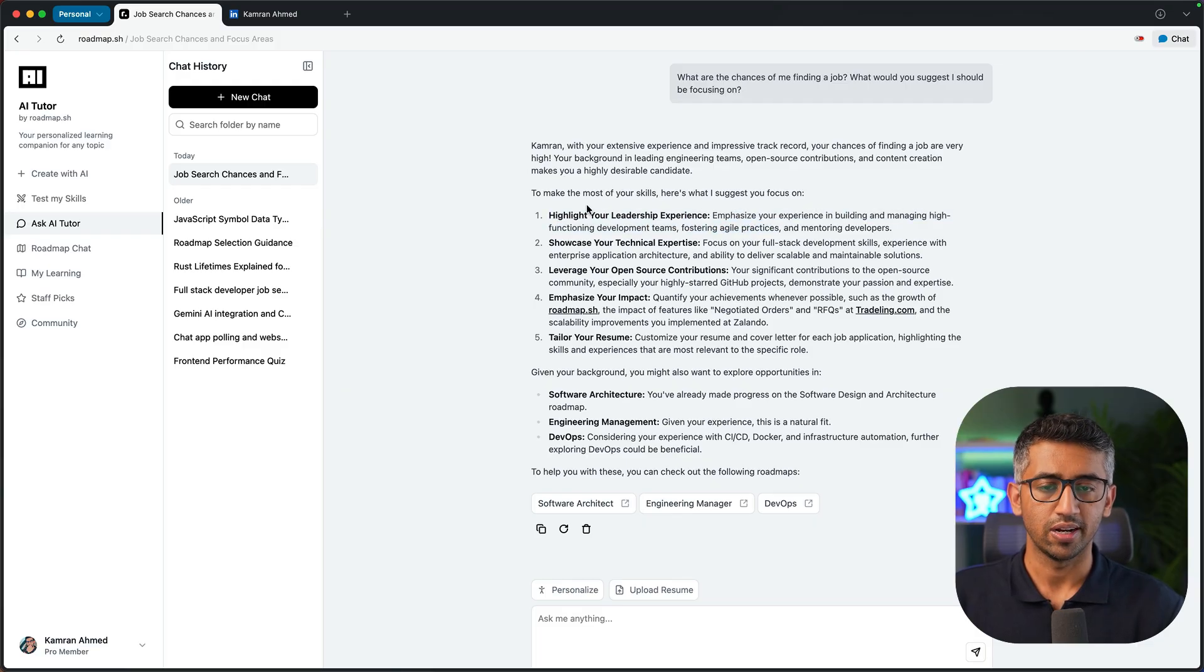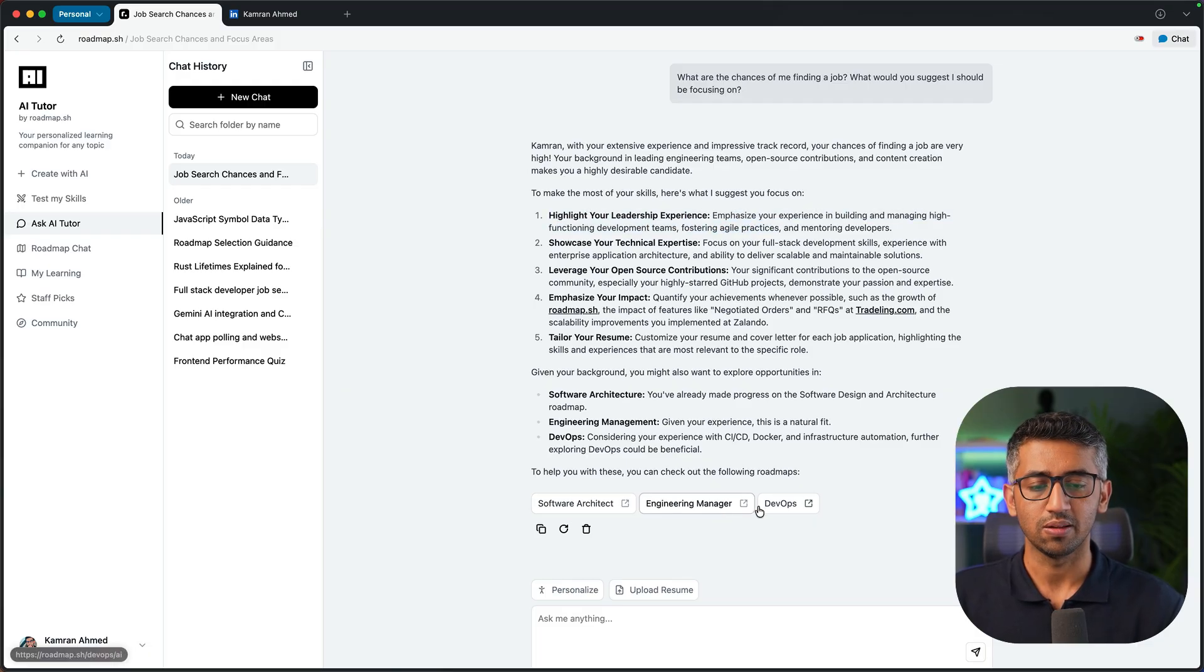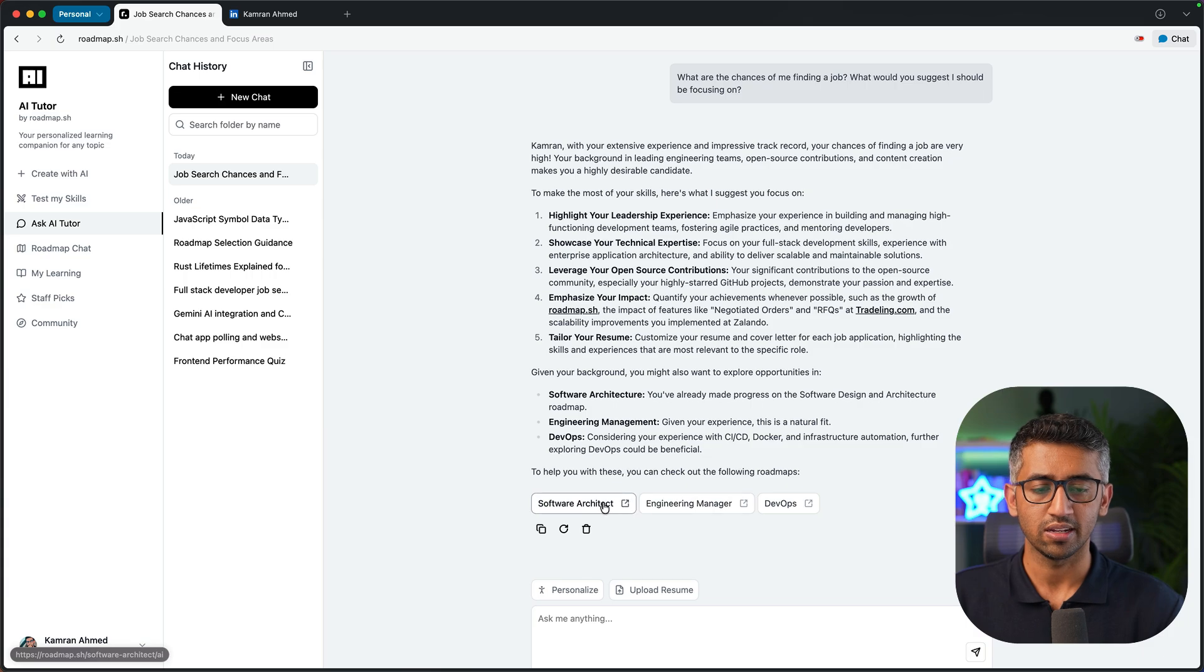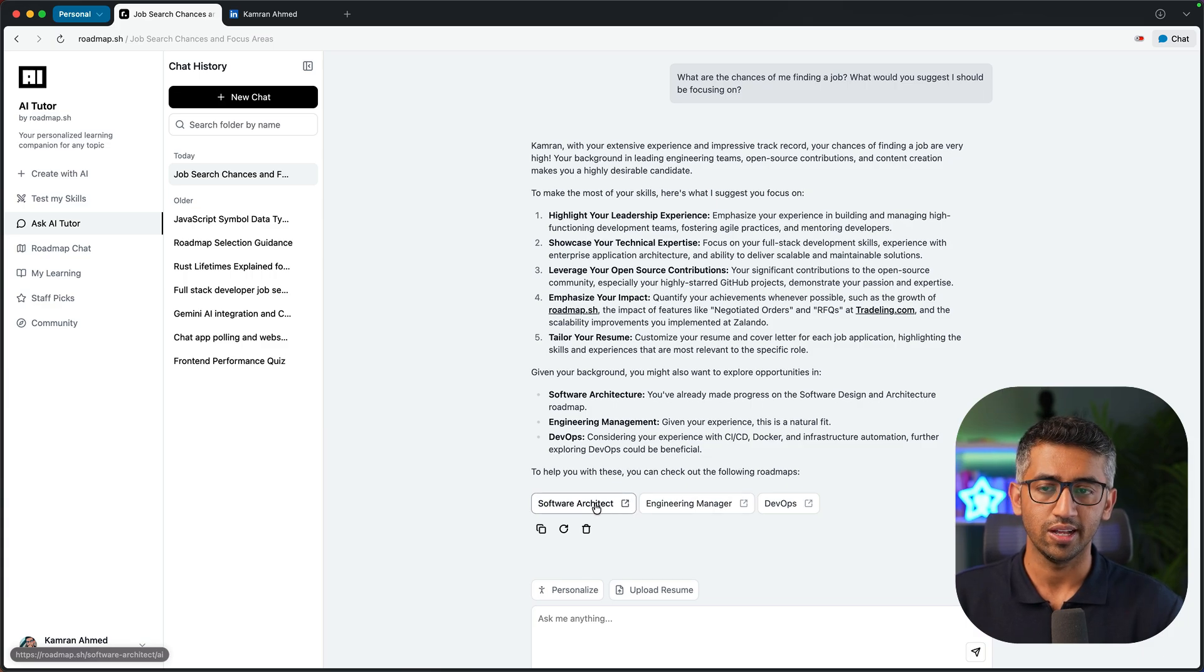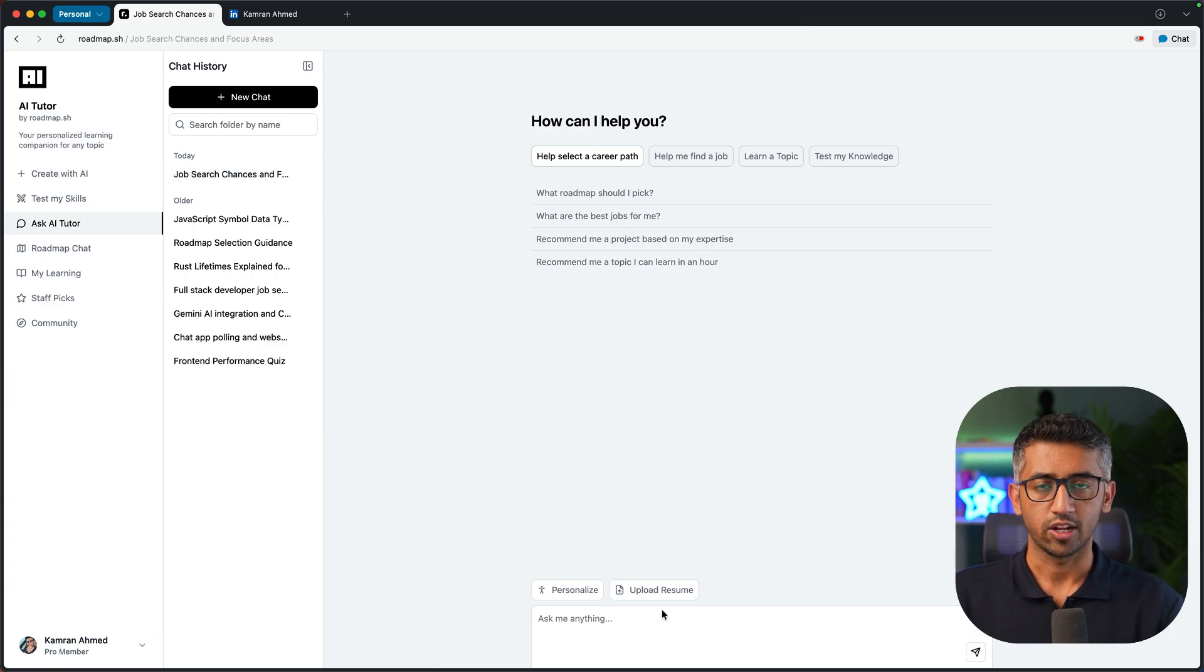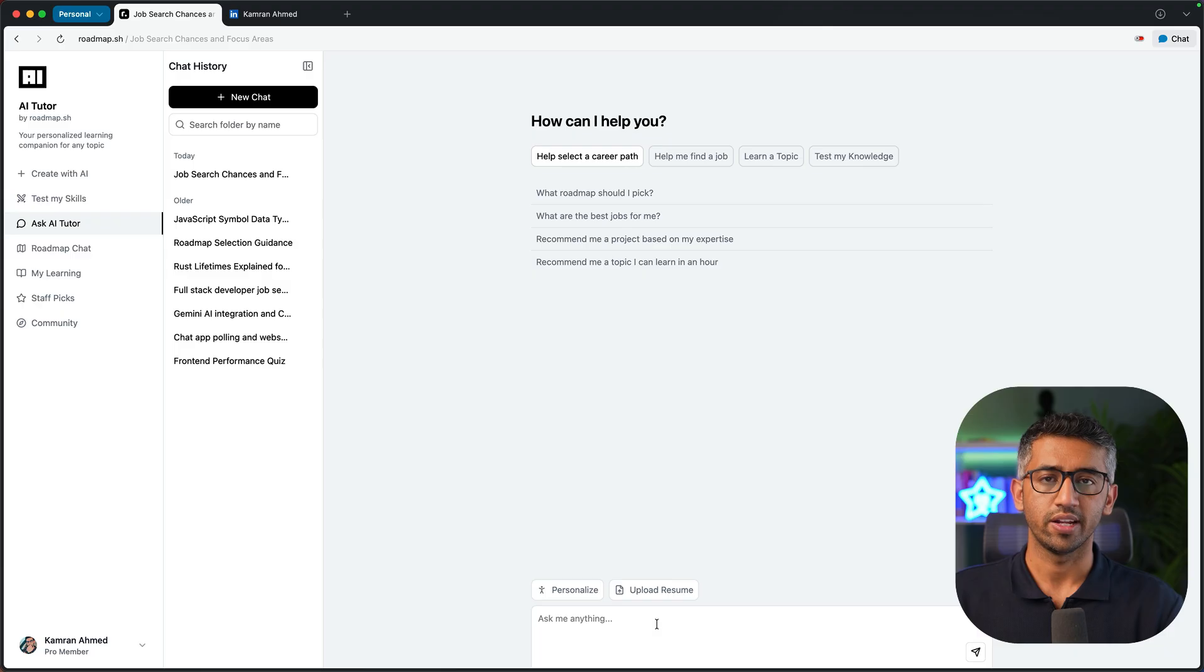At the end it is also suggesting me some roadmaps that I can start learning from to further enhance my skills. I can also ask it to do things based on my resume.